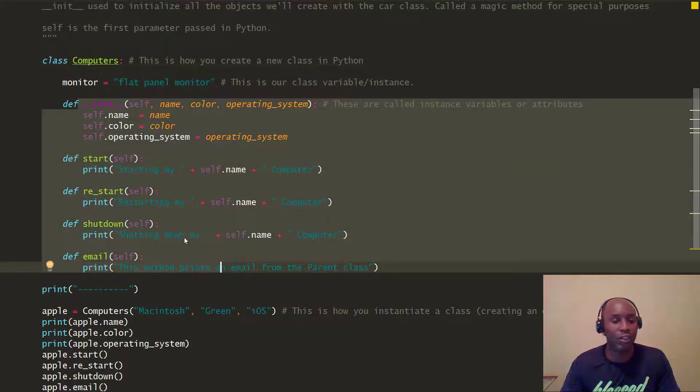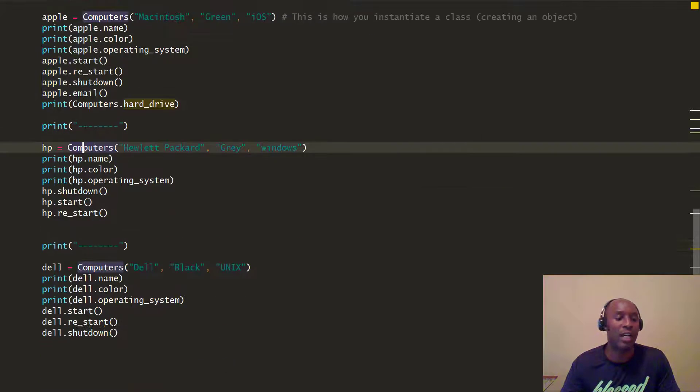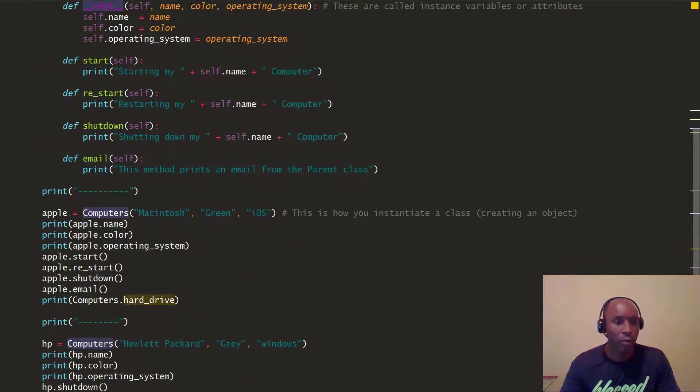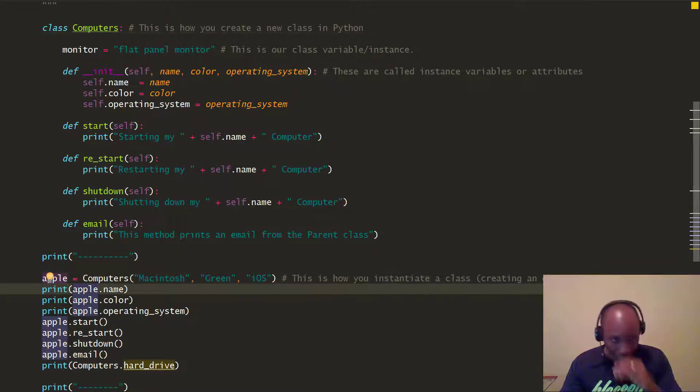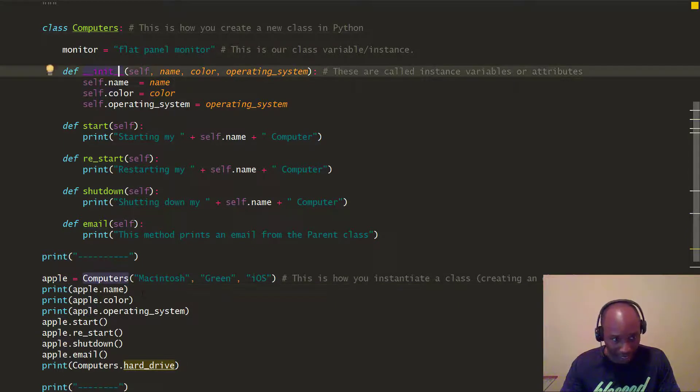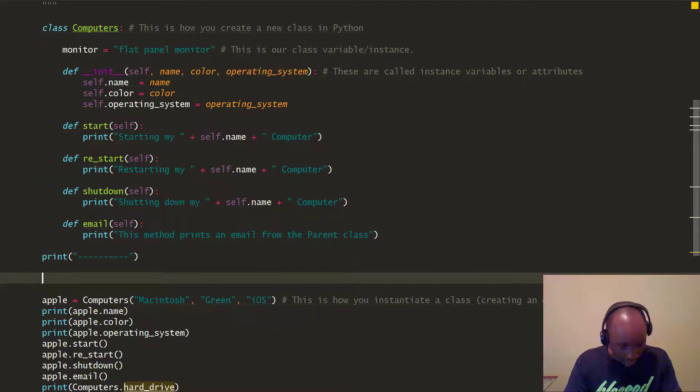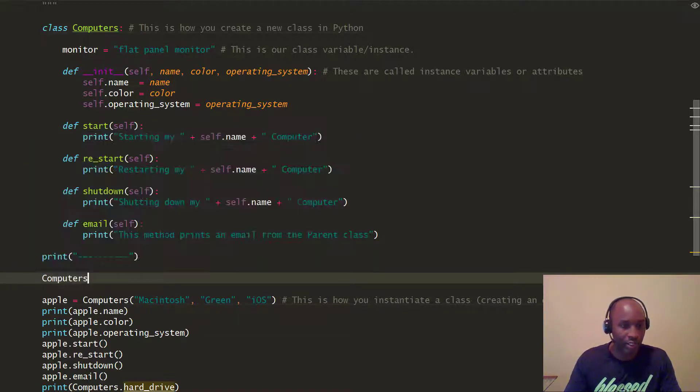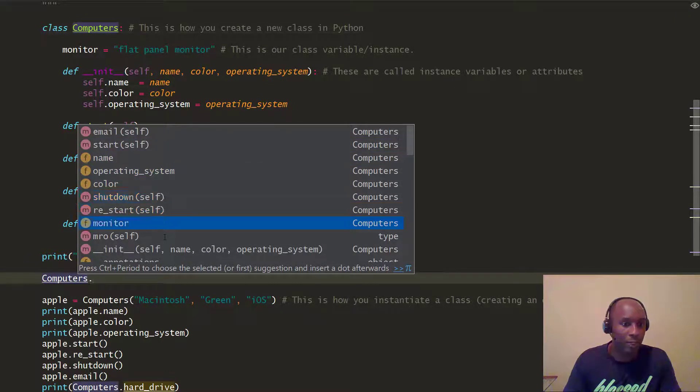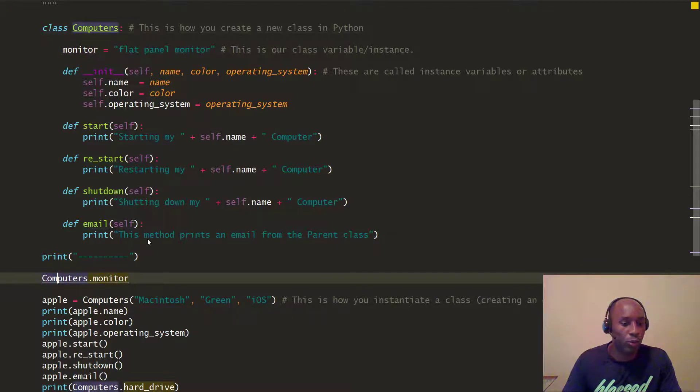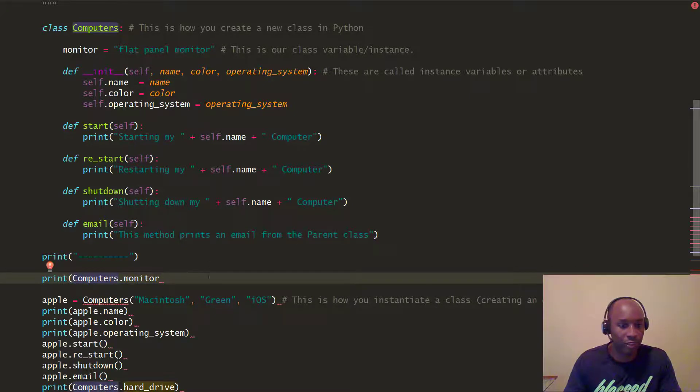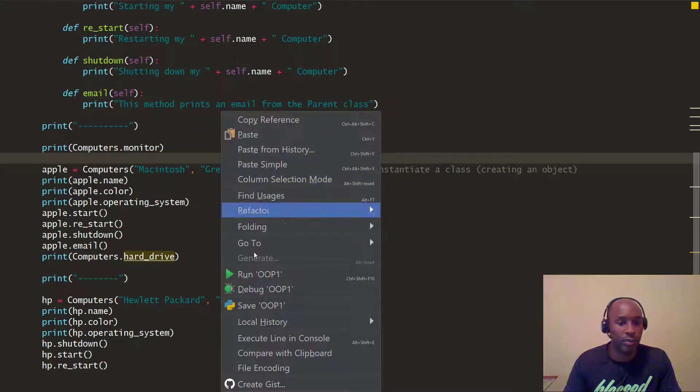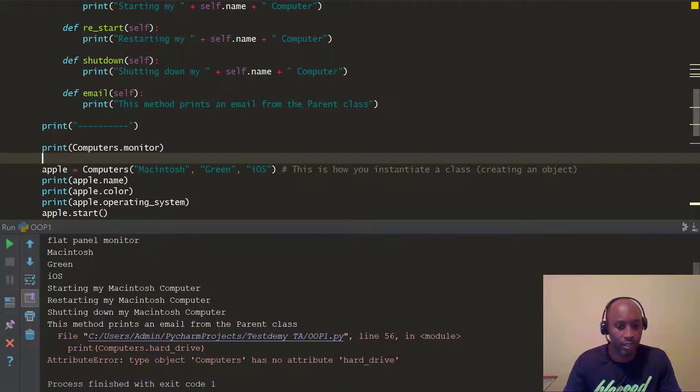When we instantiated this Apple object, we were defining these particular parameters. But in this case with the monitor, we can just do computers.monitor. The computer class, you hit dot and you're going to see the options. If you notice here, we go down and you see this function monitor. The way we want to get it to work here is wrap this in a print function. Now when we run it, you're going to see what happens.